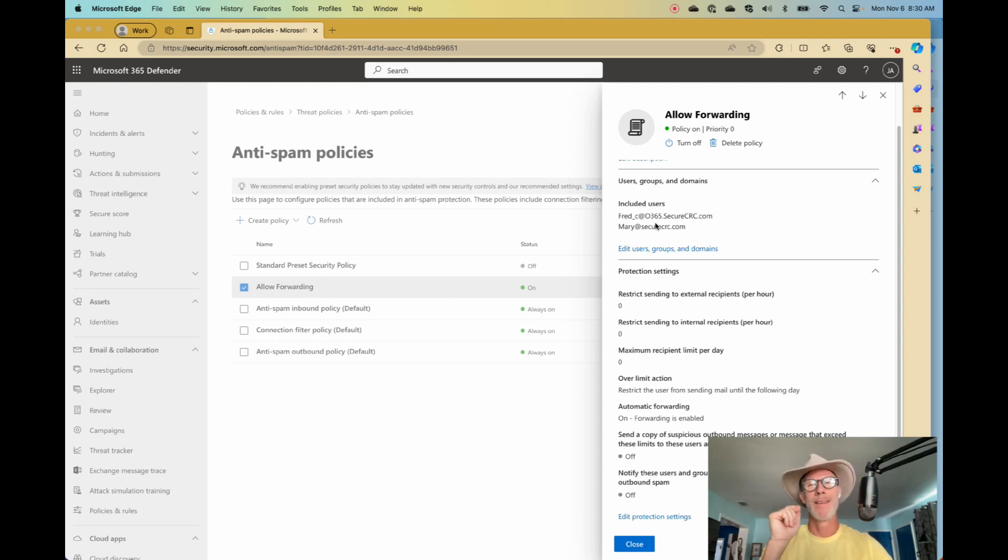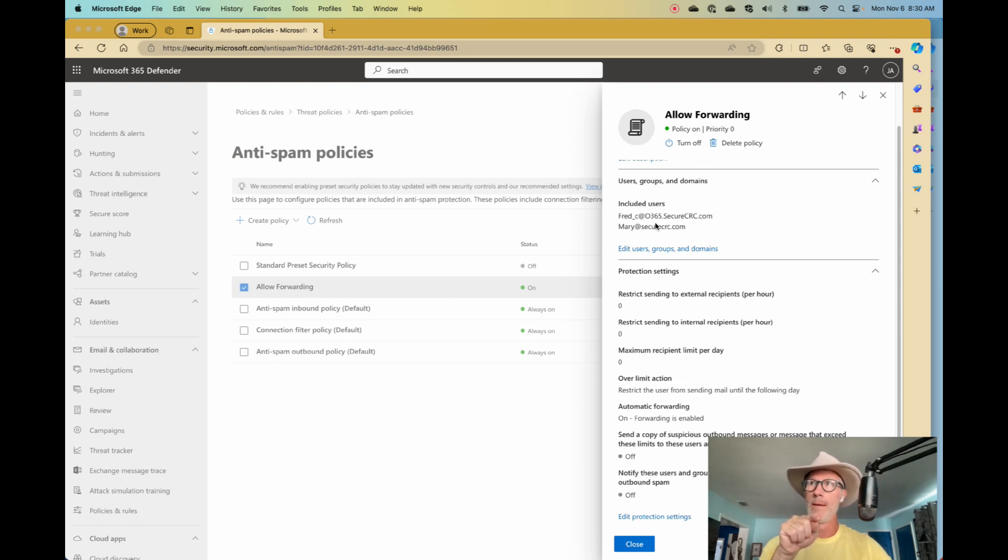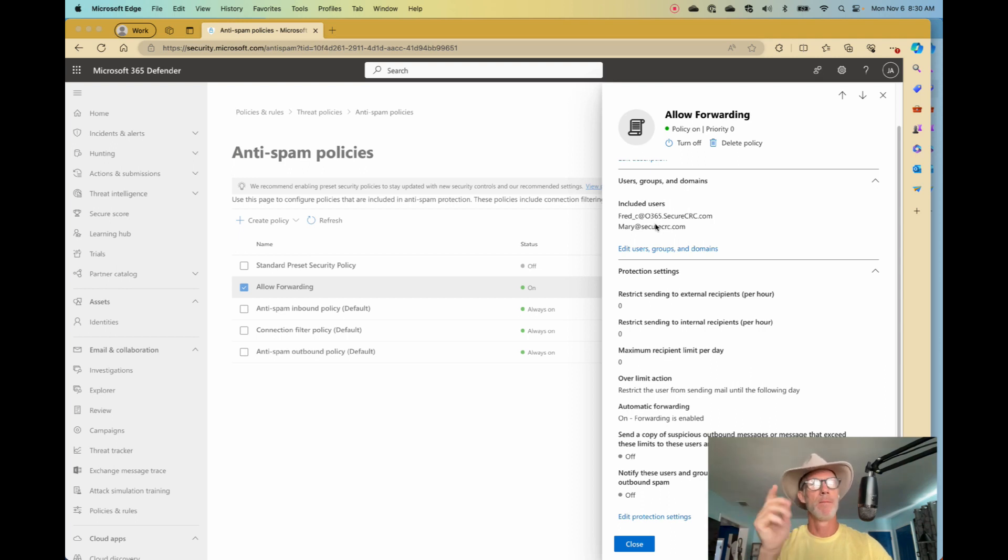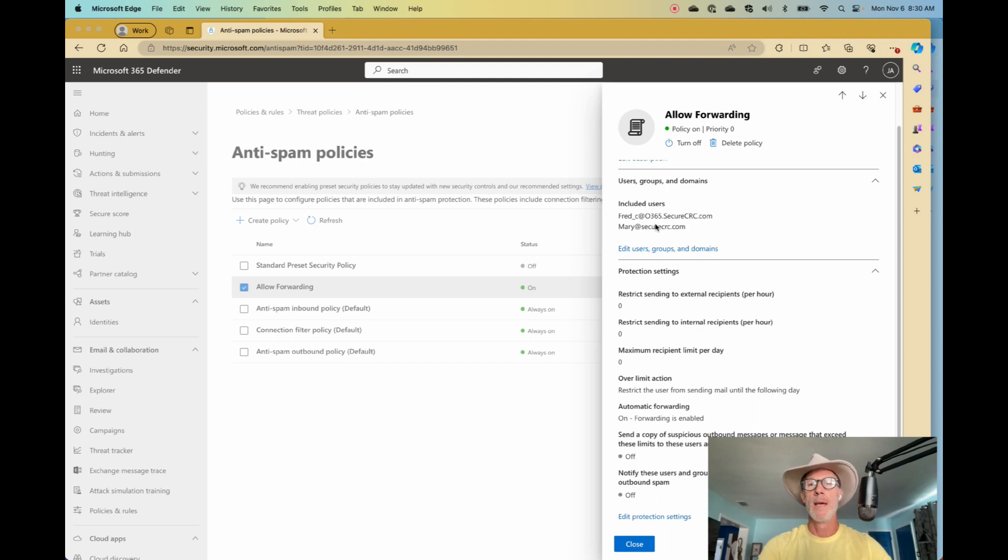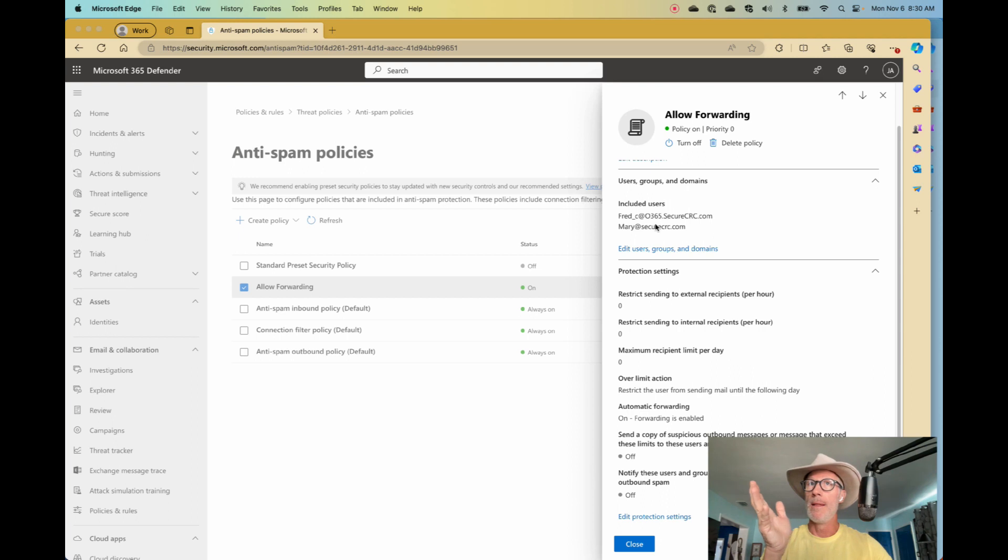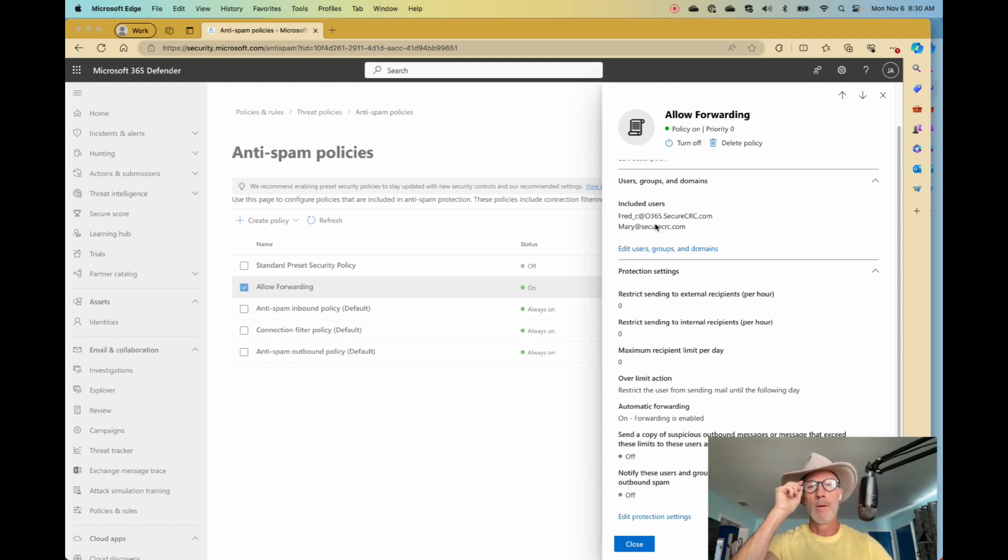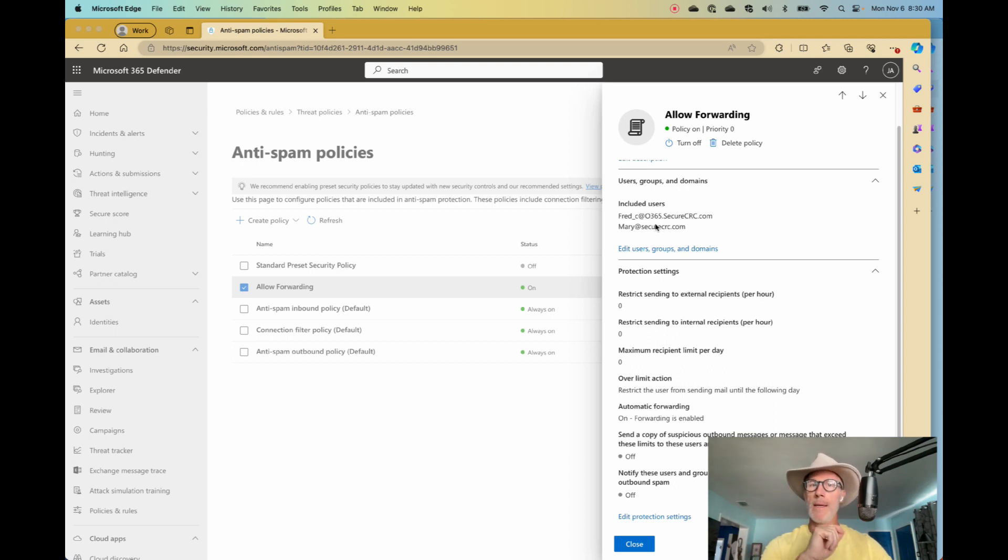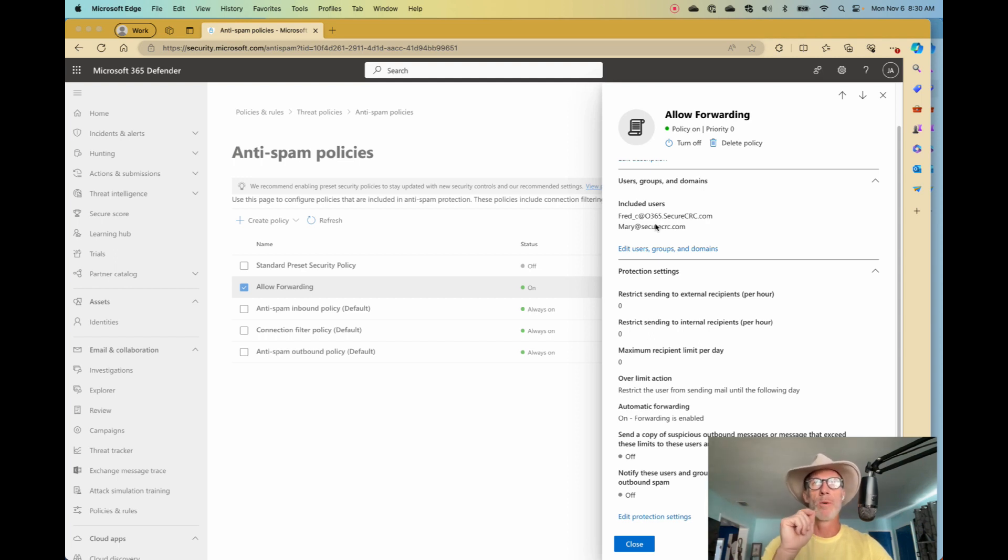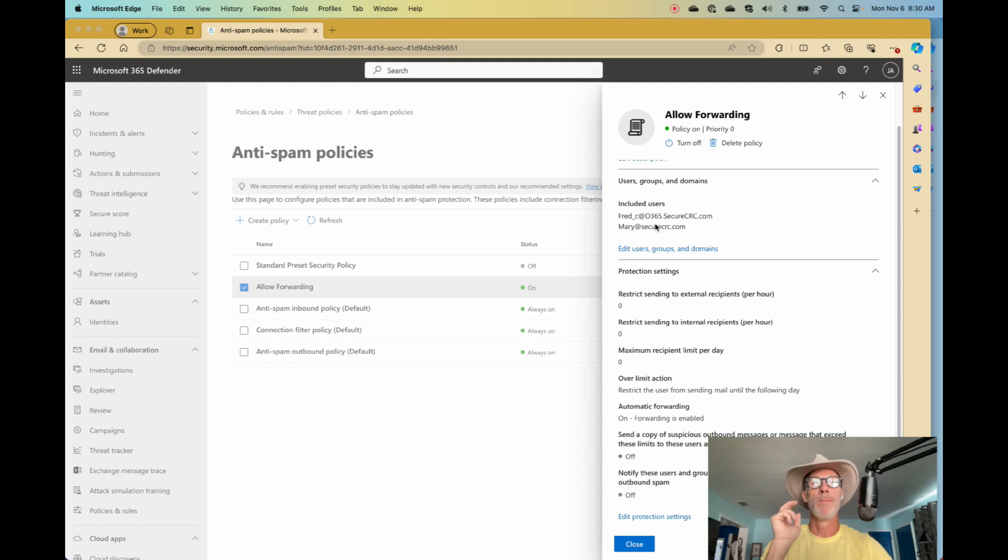I discovered, sure enough, if you have things set up like this, even though I only have two users in this custom policy, every user can forward. Not supposed to work that way. It is not supposed to work that way. And it doesn't work that way if you do one thing: if I disable this auto forward custom policy, wait a minute, then enable it. That's all. Boom. It works correctly. It only allows these two users while blocking everyone else. This is obviously a glitch.